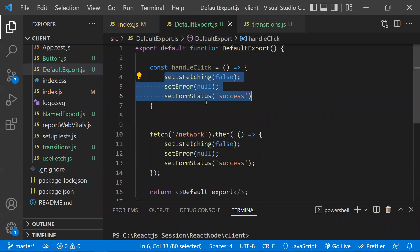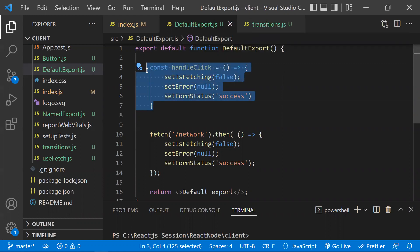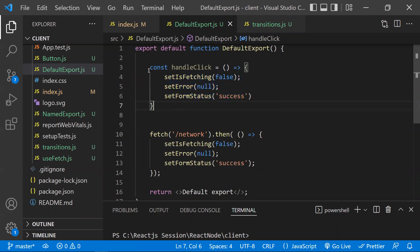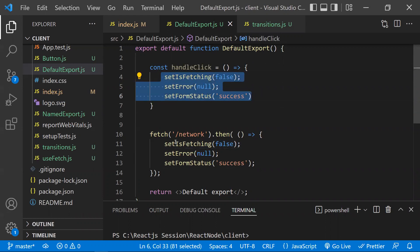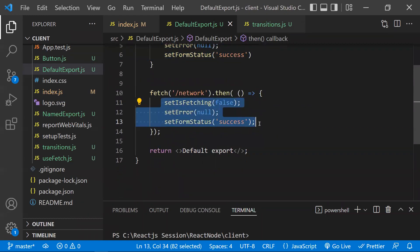The challenge is: how does React know when to re-render? For example, in a handleClick function, React can decide to re-render all changes at once after the button click function completes. For async fetch calls, React waits until the end of the task or microtask before re-rendering. This automatic batching significantly reduces the number of re-renders, improving performance.